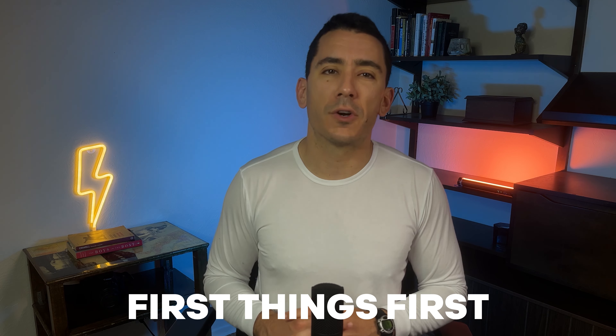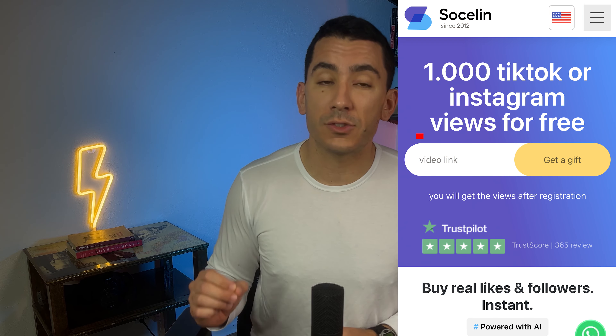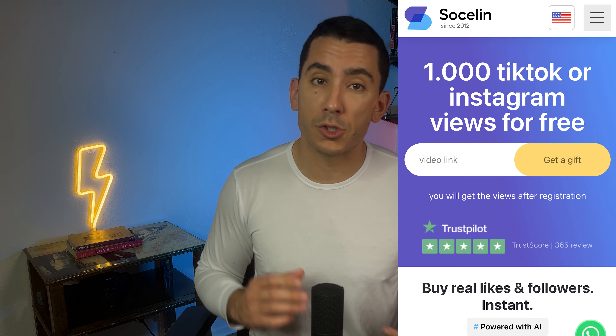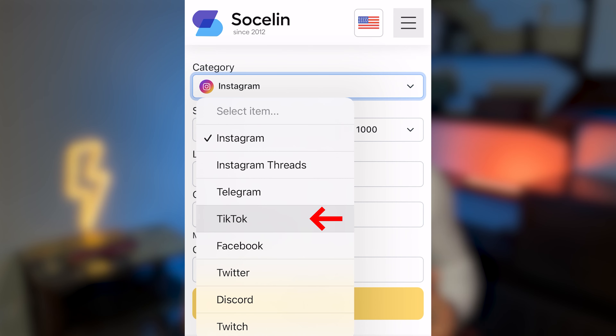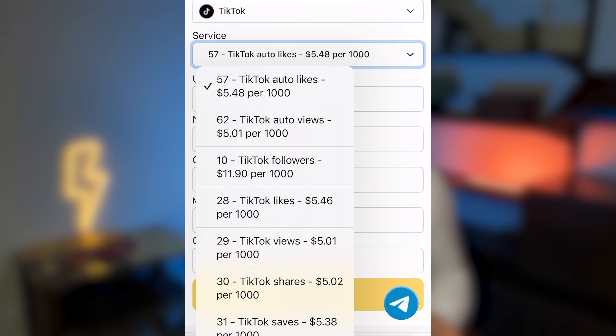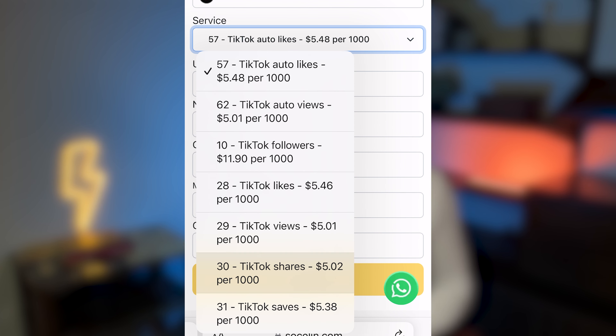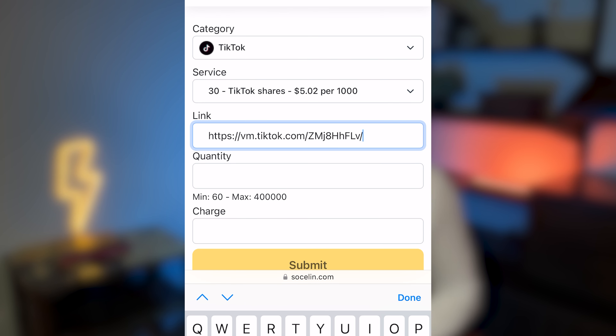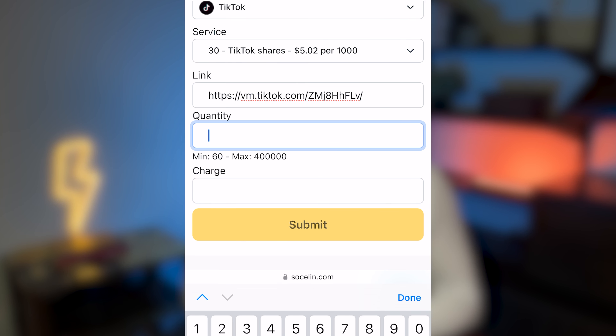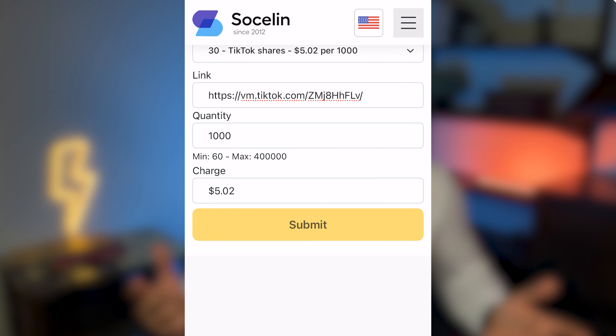So first things first, grab the free 1000 TikTok or Instagram views that socialn.com is currently offering. This is only for unregistered users, but you'll need to use a real email and confirm it. Once you've gotten your free views and checked out what socialn.com can do, choose TikTok and shares. It's super important to the TikTok algorithm and it's a quick way to grow a fairly small account. Paste the link to the post you want to promote, choose how many shares you want, and voila!